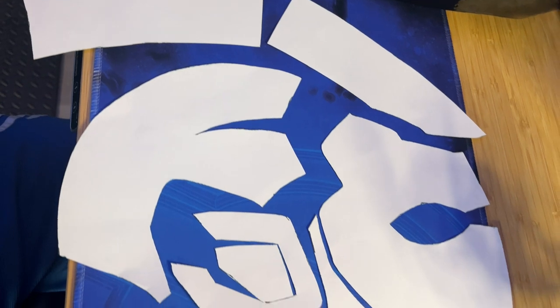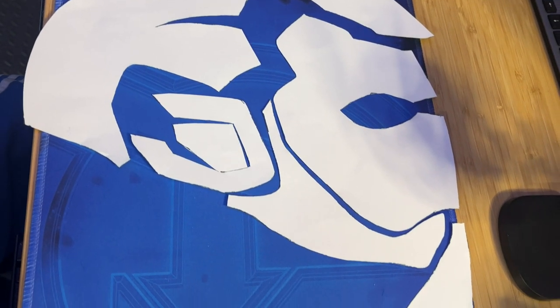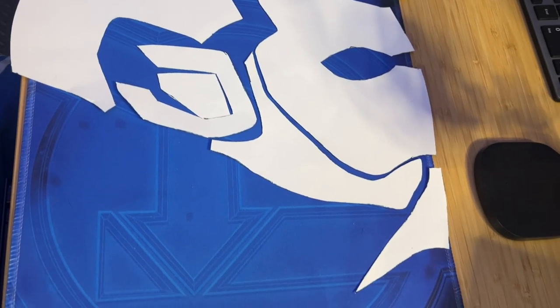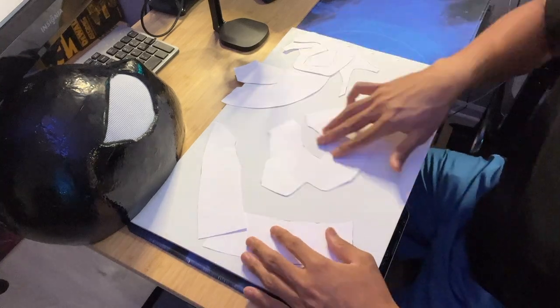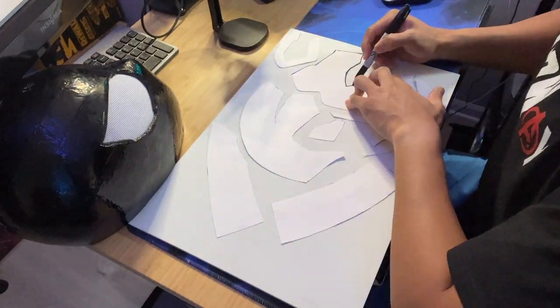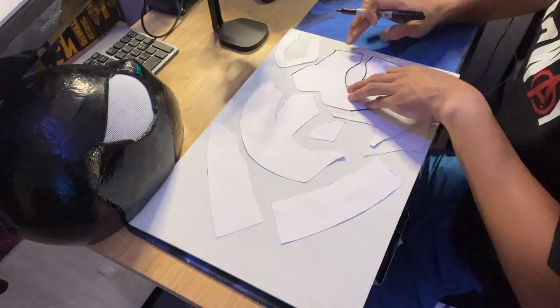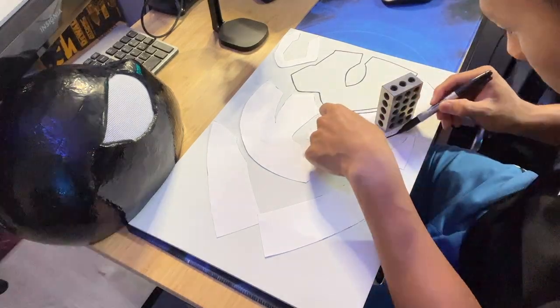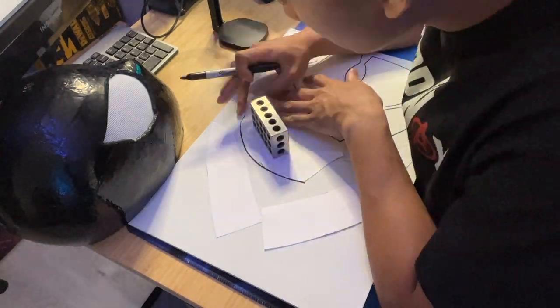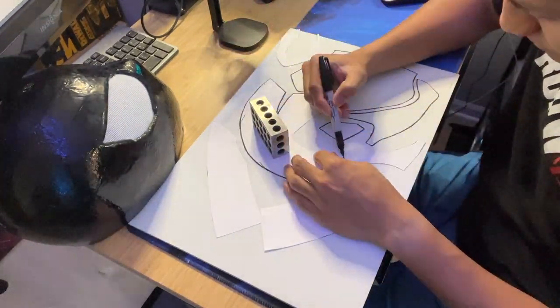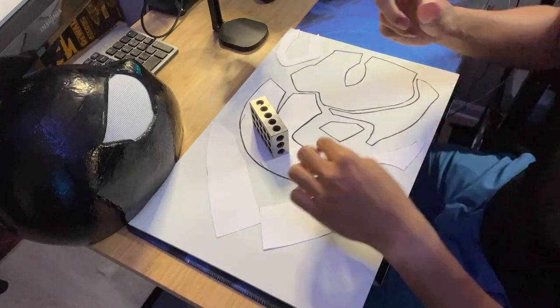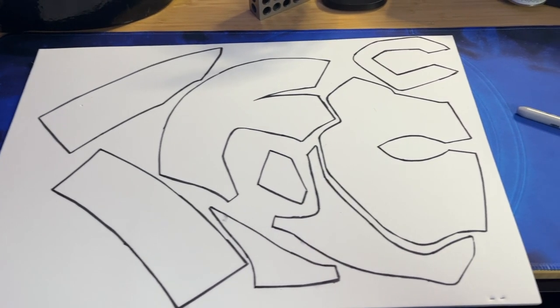So I started off with this paper template that I made and basically we are just going to start transferring these pieces over to 4mm EVA foam. So I am just taking a sharpie and I am tracing out all of the pieces here. And once that is done, you should have your layout that looks like this.